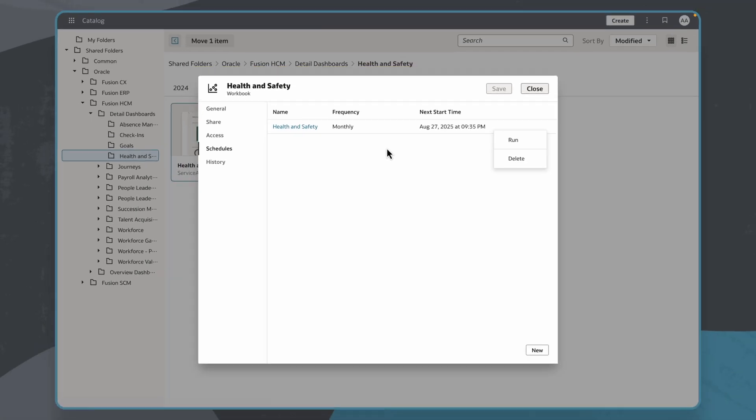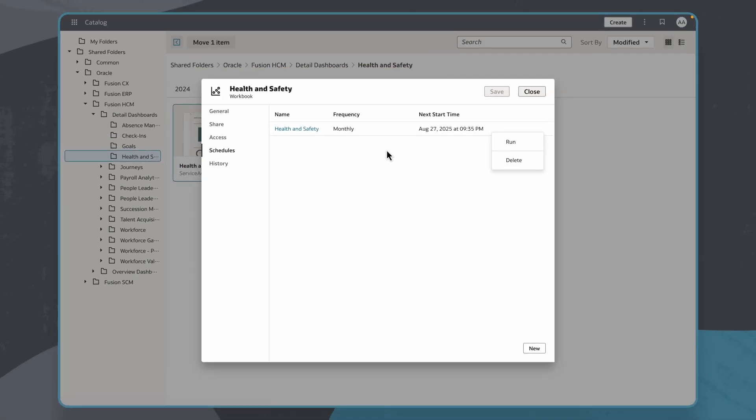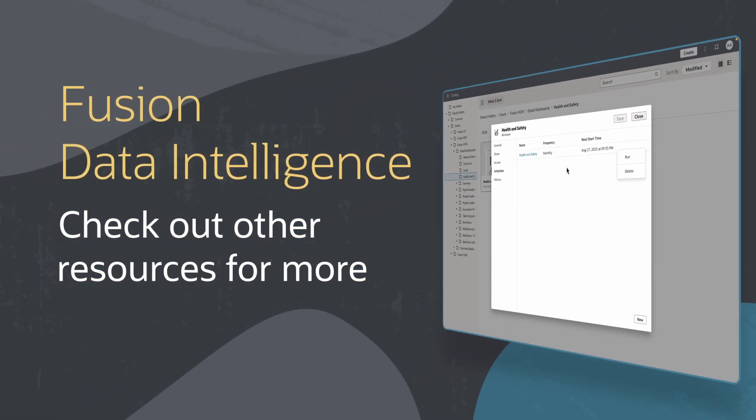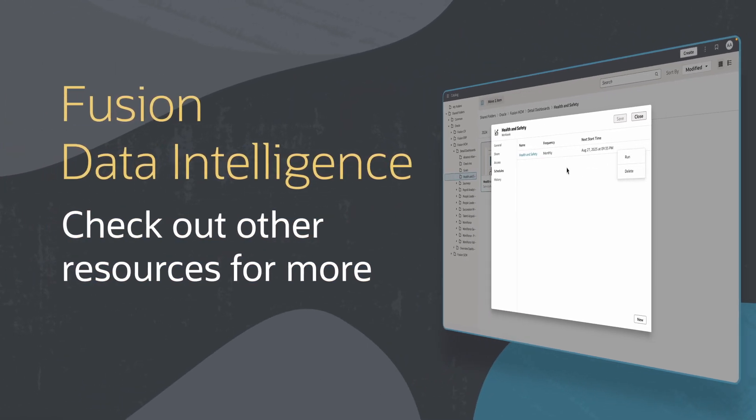In this tutorial, we successfully scheduled an email to deliver a data visualization export. Find additional videos and more information on using Fusion Data Intelligence resources in the links below.